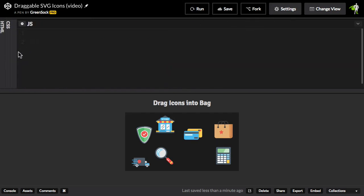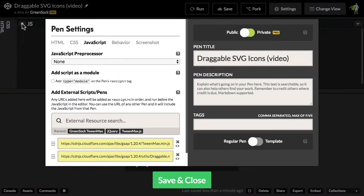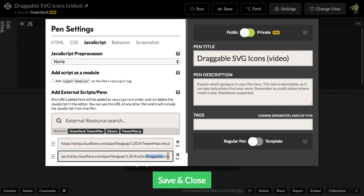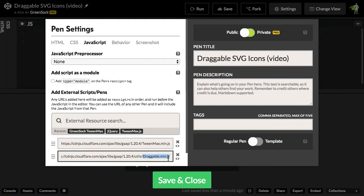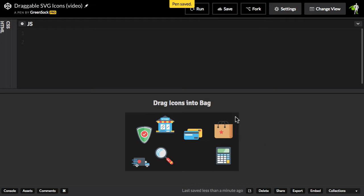We're going to be working in JavaScript for this, so I'll open up the JavaScript panel. And it's important to note that in order for any of this to work, we need to have TweenMax loaded and also GreenSock Draggable loaded from the CDN. So we'll save and close that.